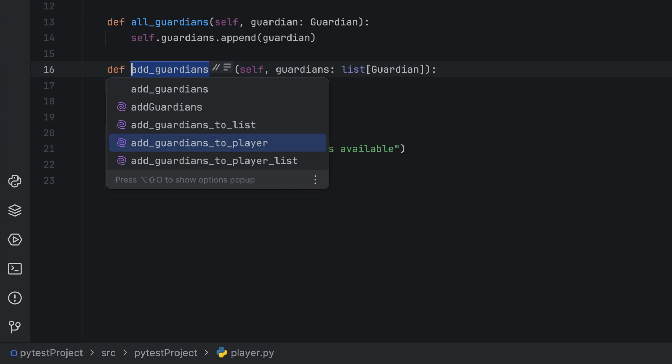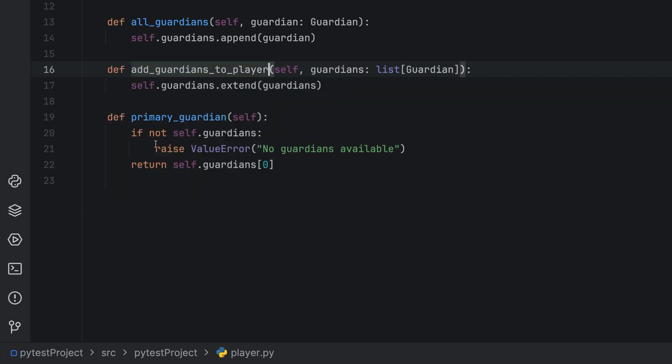You can of course still choose your own name, or you can select one from AI Assistant and your code will be refactored.